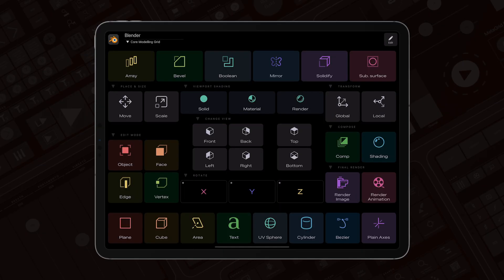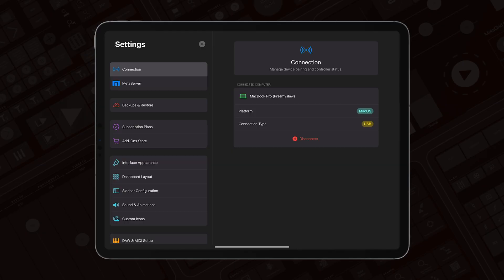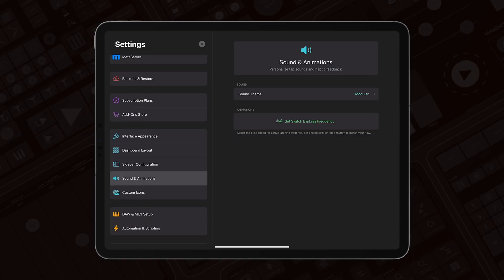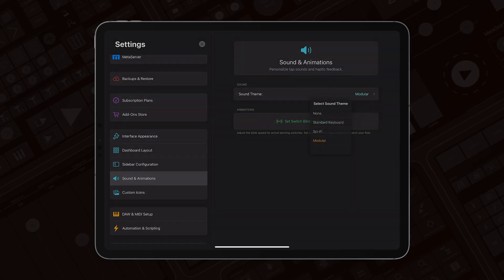Another thing that is available through the settings is the new sound theme. So let's go to the sound and animations.